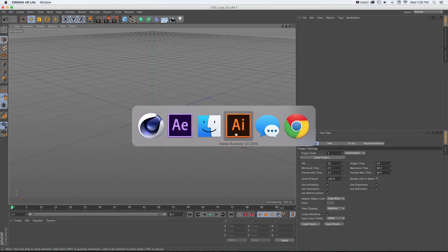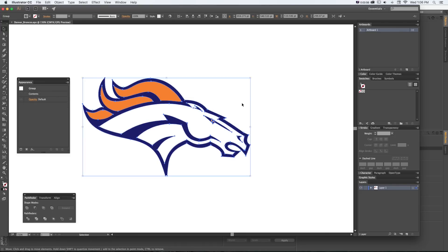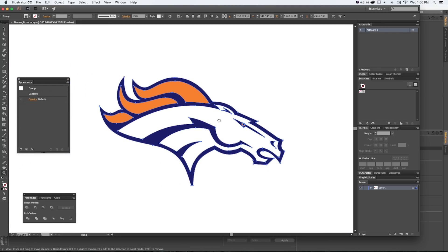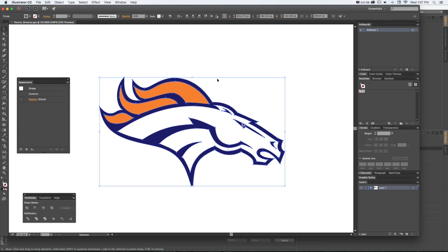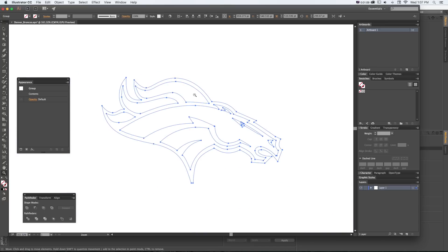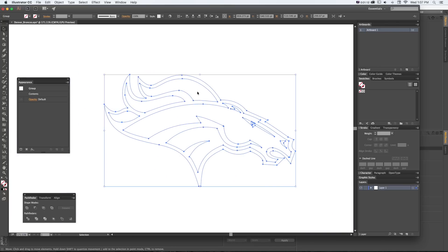I have this Broncos logo in Illustrator. It's important that it's vector artwork so we have lines, points, and curves that we can import into Cinema 4D. The colors don't matter — we're only bringing in the vector data. But if we just bring it in as a basic Illustrator SVG or EPS file, nothing's going to show up.